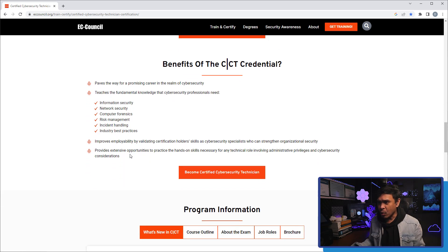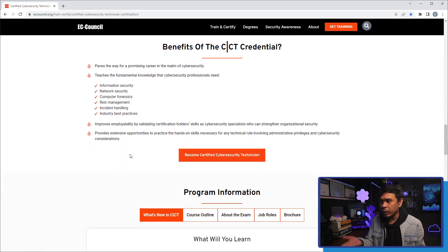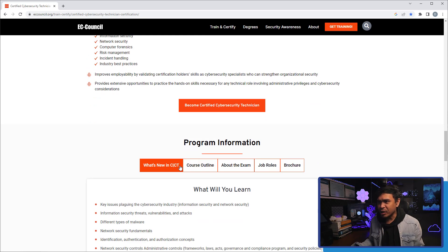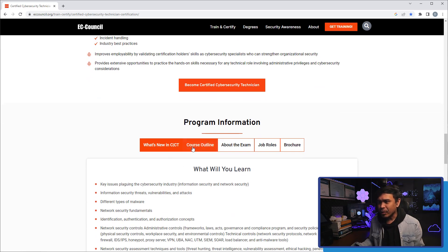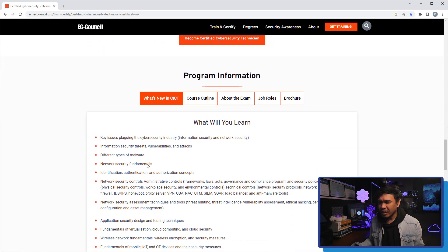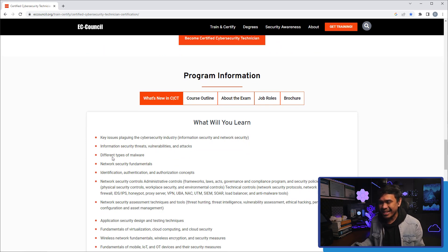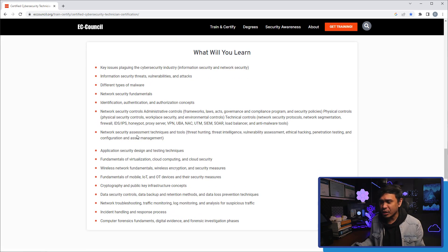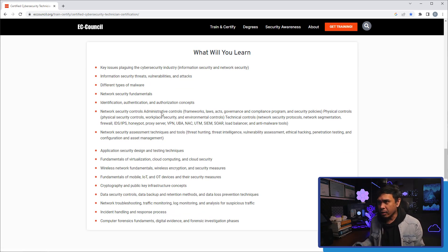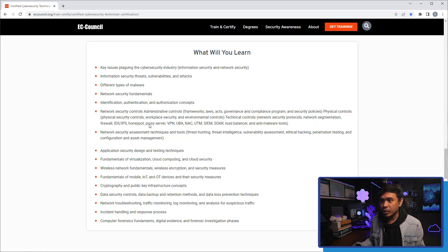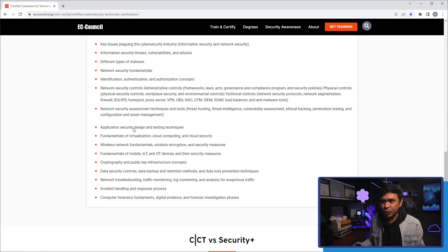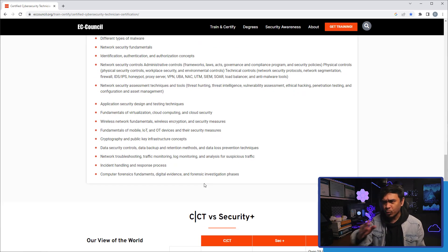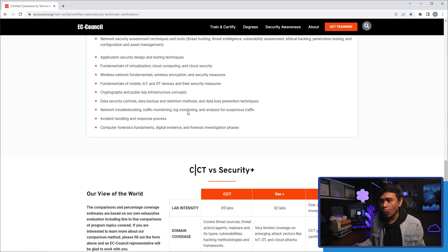But we really want to know how we can start with this program. Let's look at what's new in CCT: Information security threats, vulnerabilities and attacks, different types of malware, network security, IAM or identification, authentication, and authorization concepts - same as AAA or IAM. Here are network security terminologies: network segmentations, firewalls, IDS, IPS, VPN, SNAC, et cetera. Application security design and test techniques, IoT, cryptography, incident handling and response process, and many more. These are the usual terminologies for cybersecurity, and these are all covered.